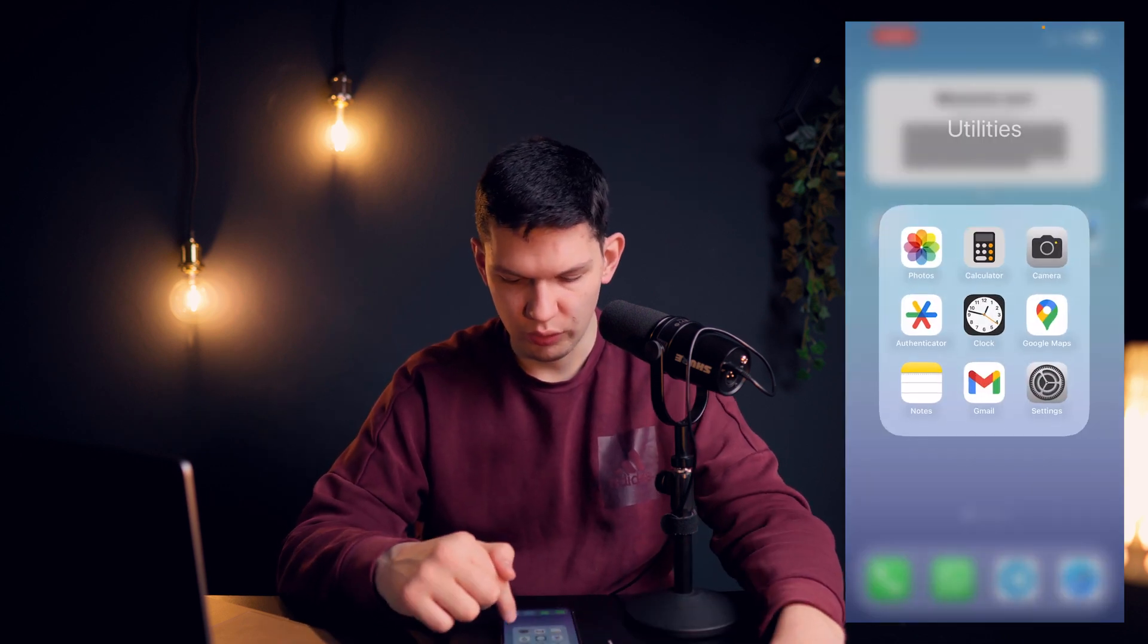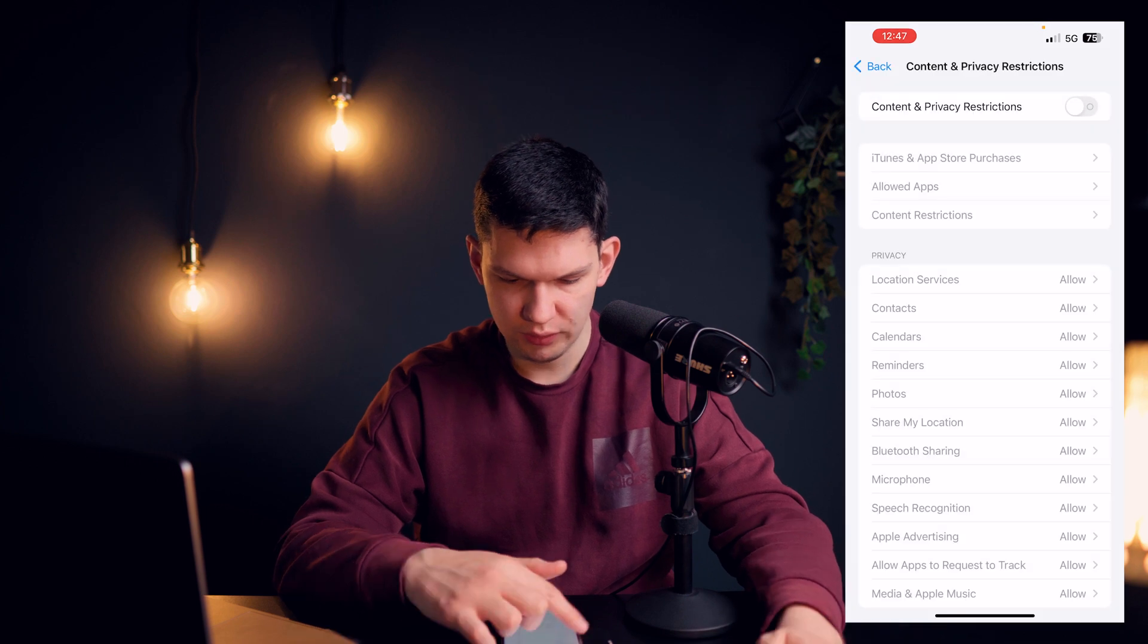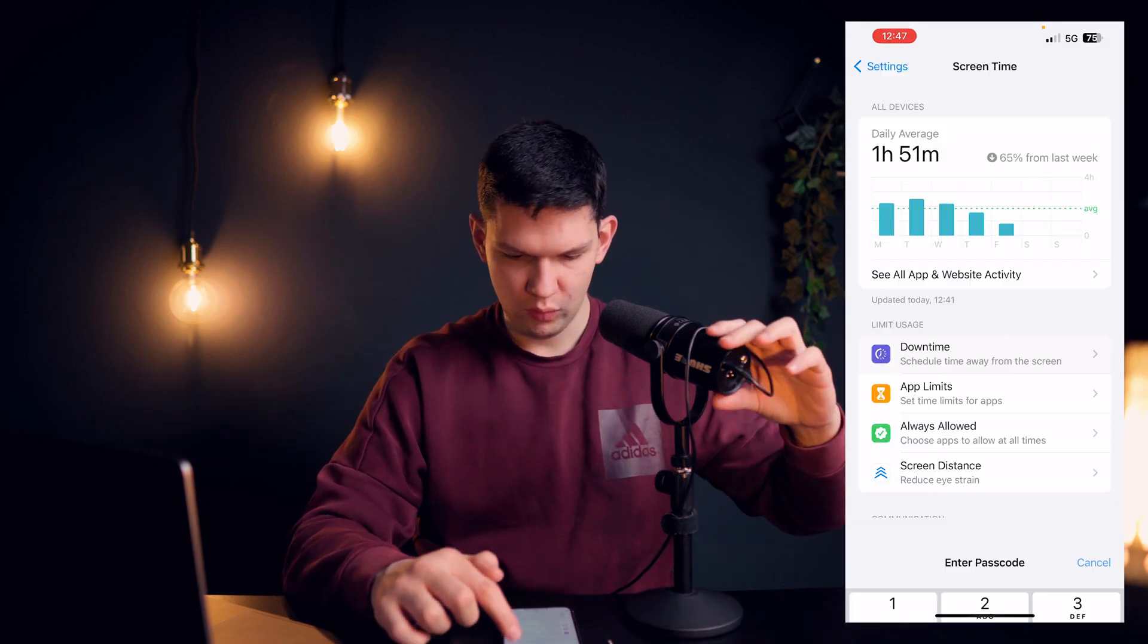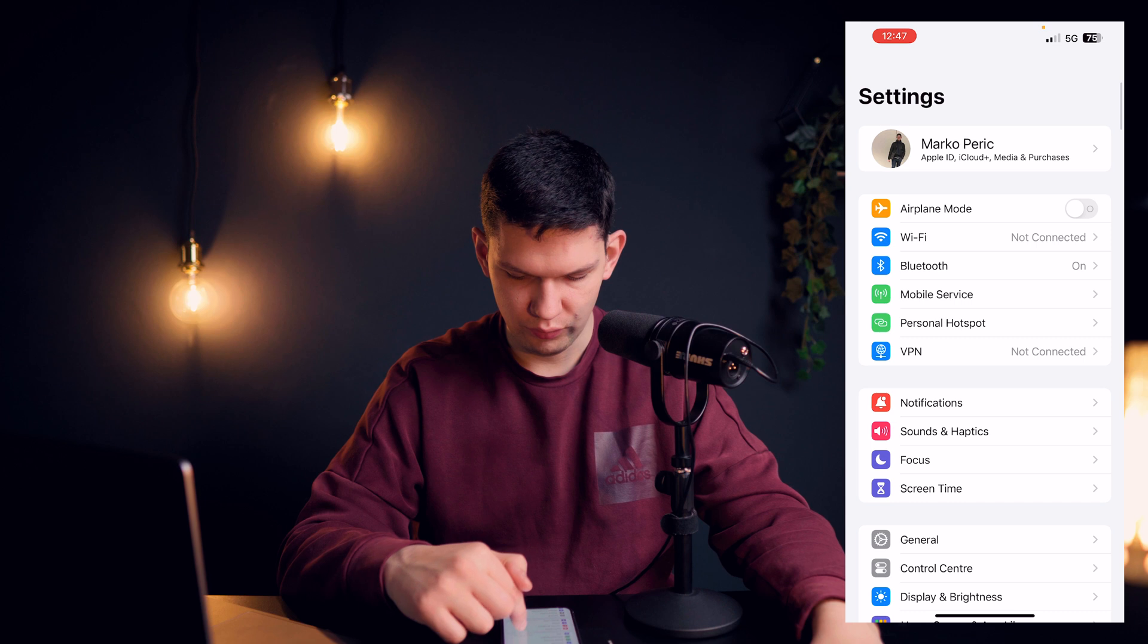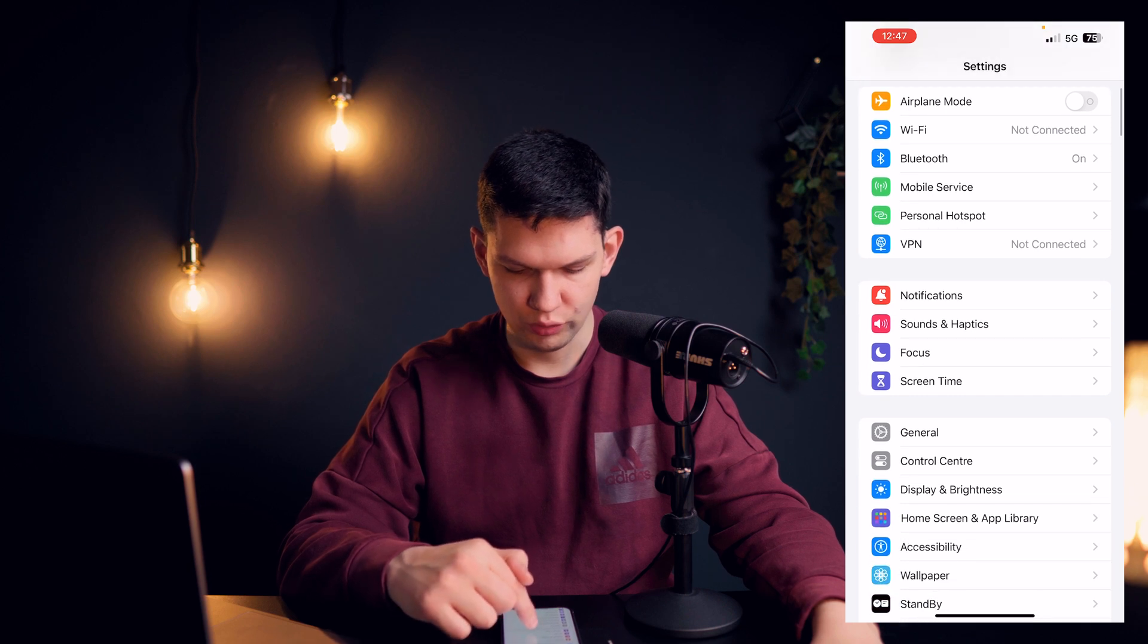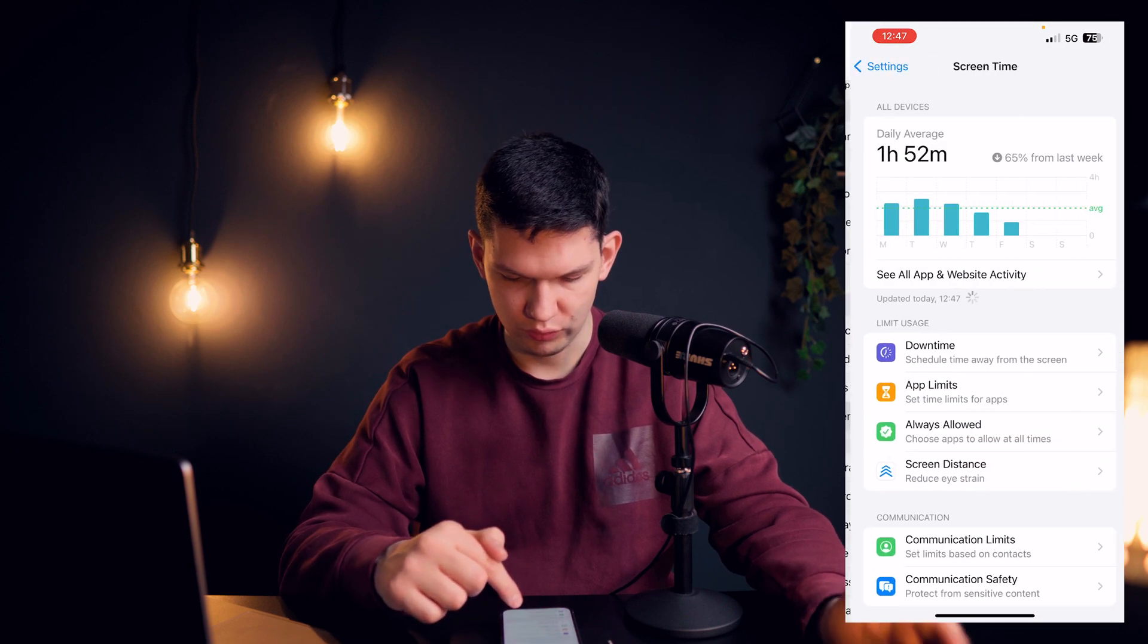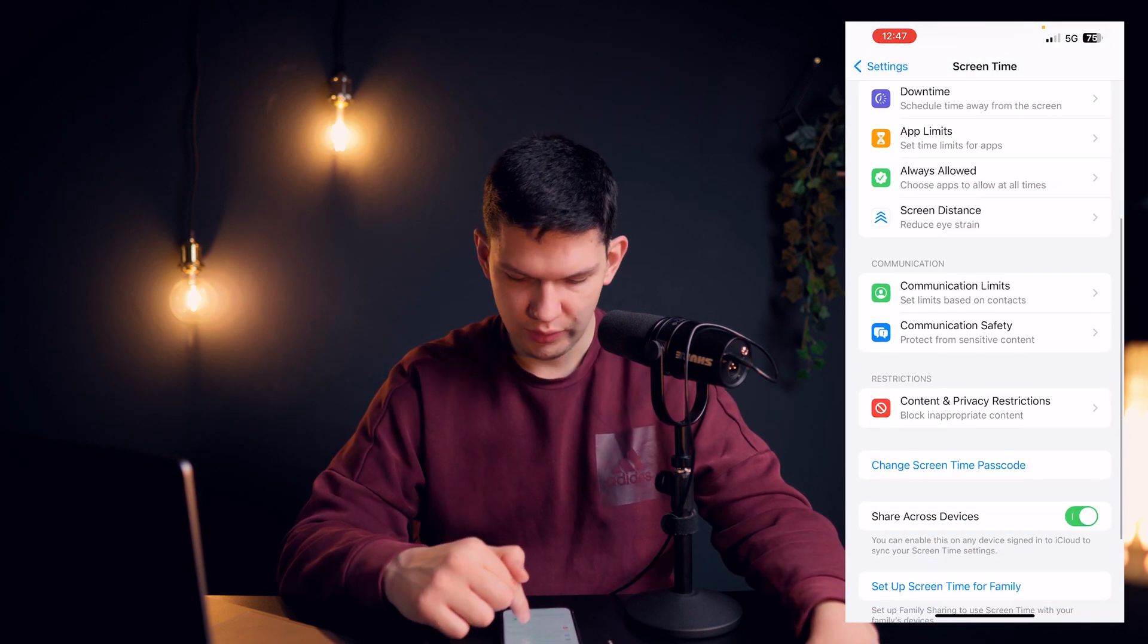So what you want to do is open up Settings and once you have opened up Settings, you need to go to Screen Time, so click on Screen Time.